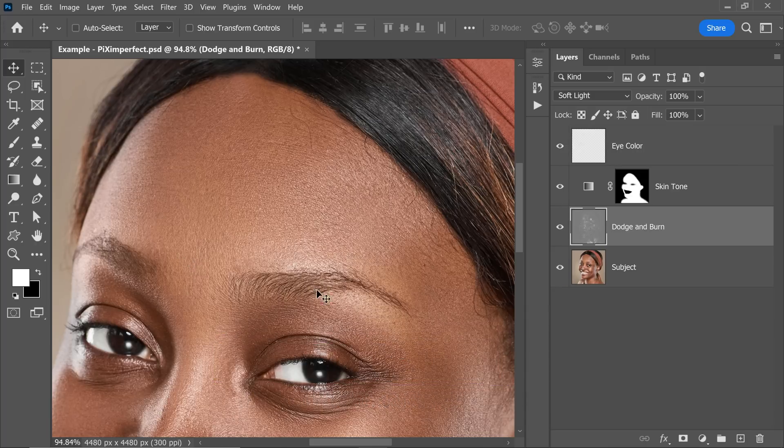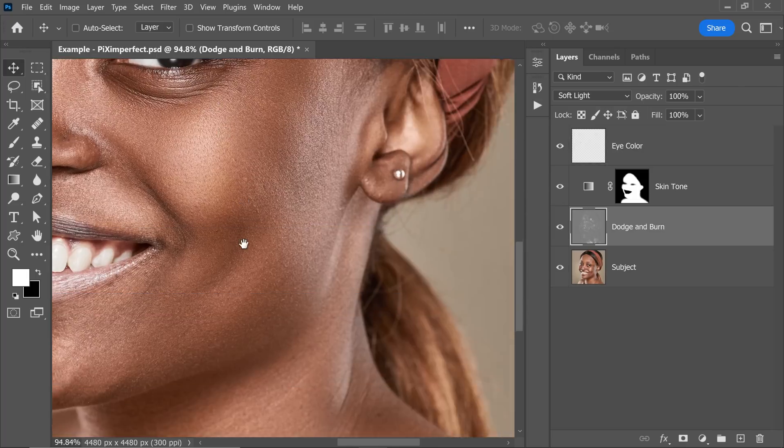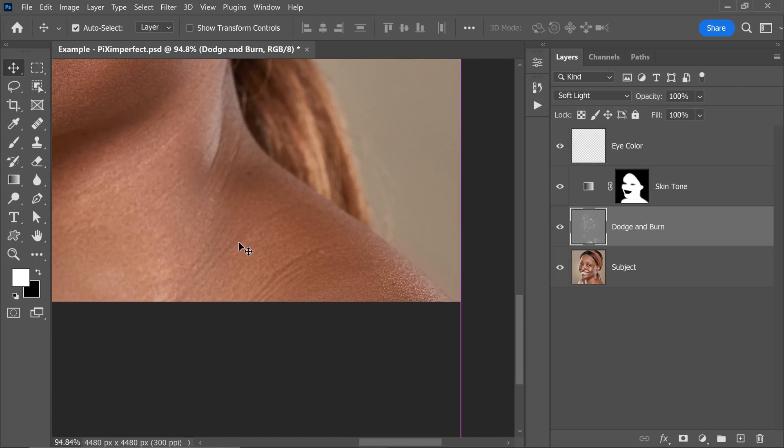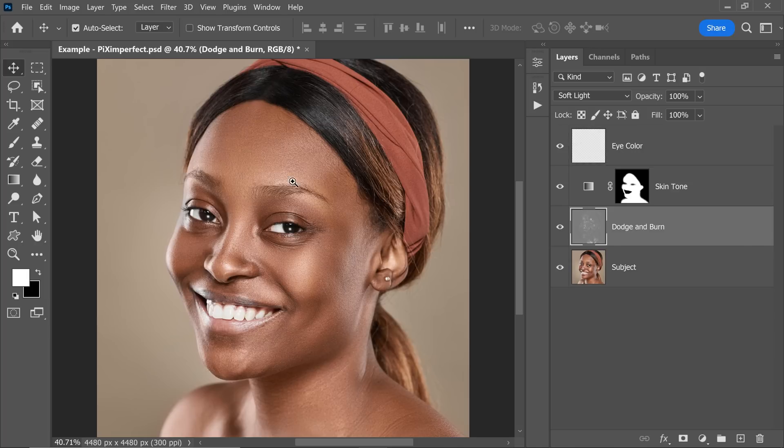Now, sometimes what happens is, you hold the spacebar, you click, you drag and when you release it too hard, the canvas keeps on moving as if it's under the influence. Now, if you don't like this, here's how to stop it.